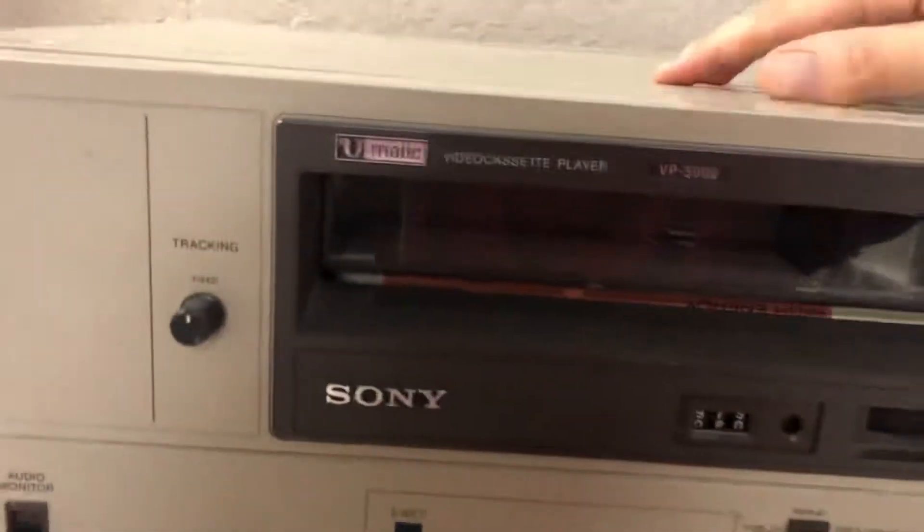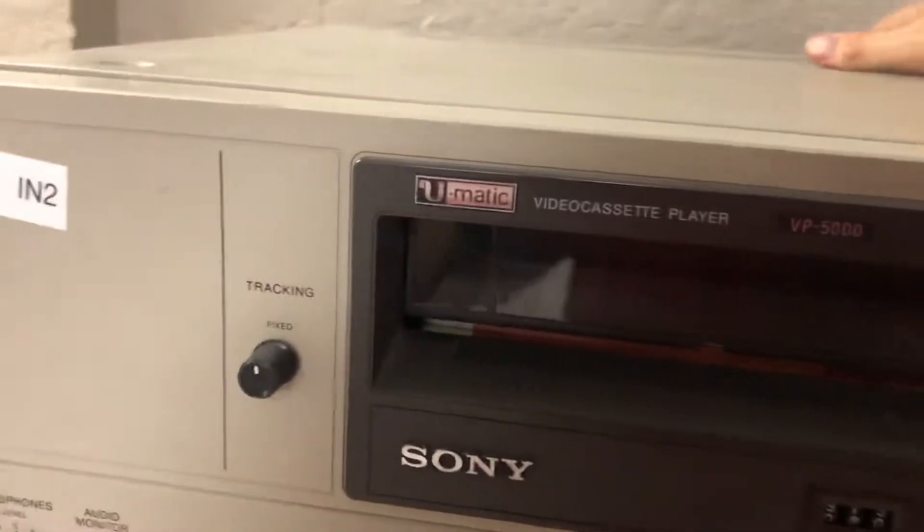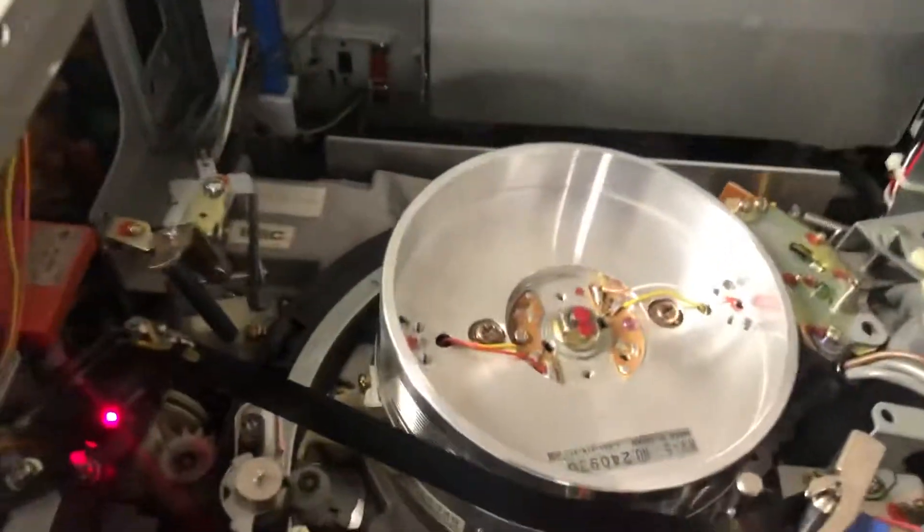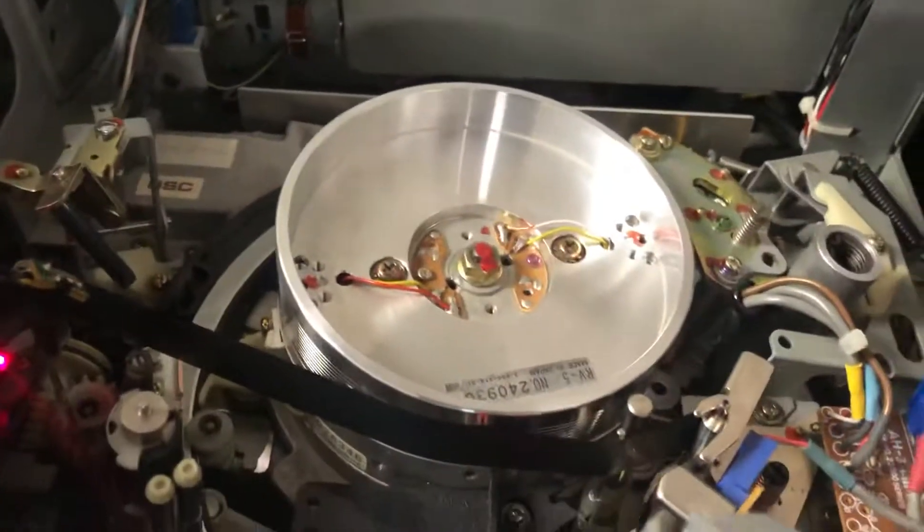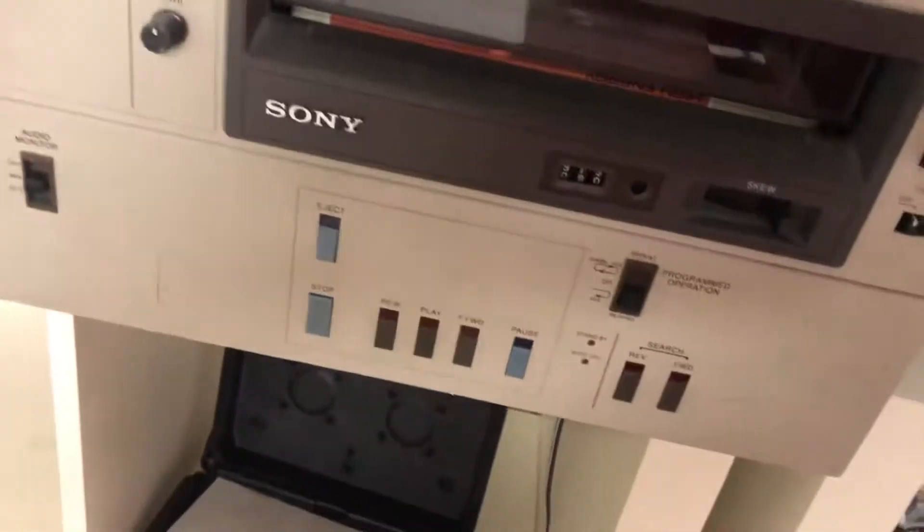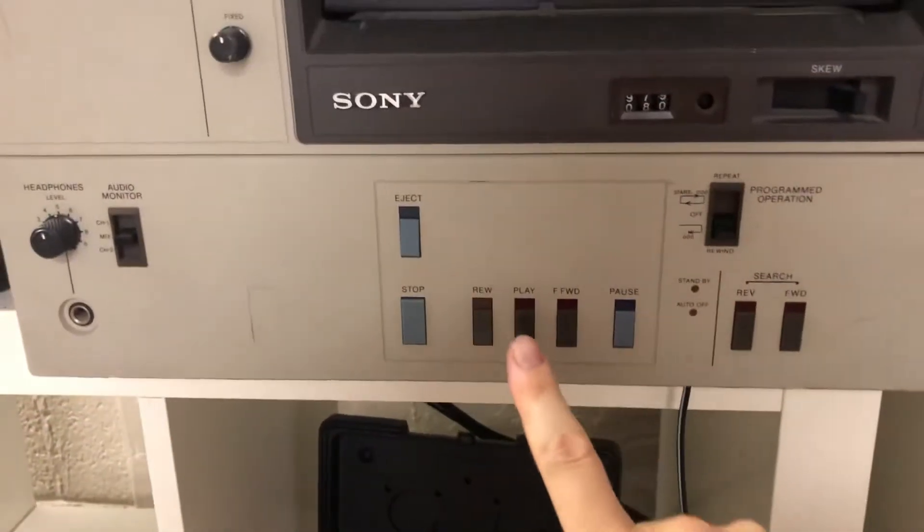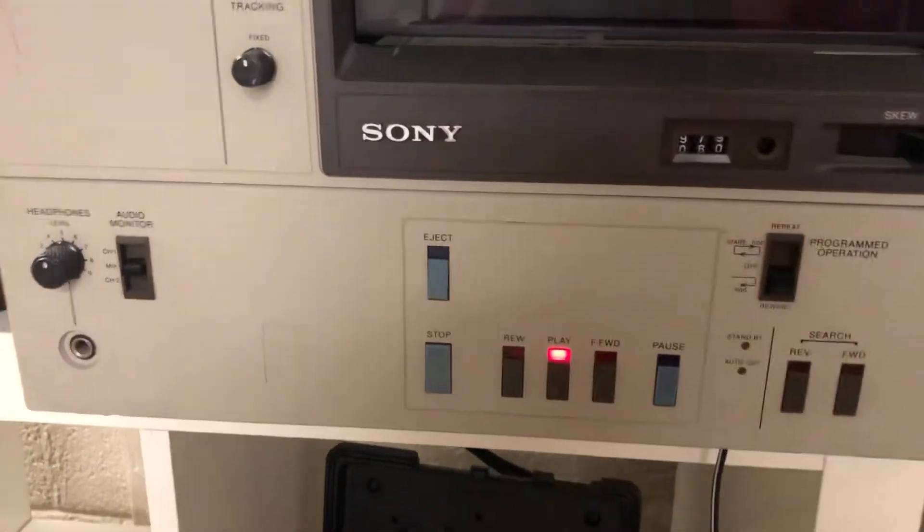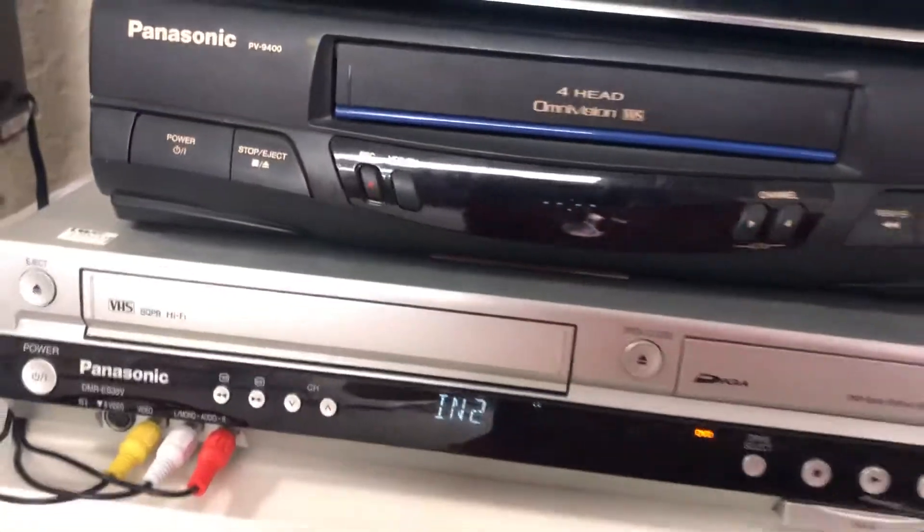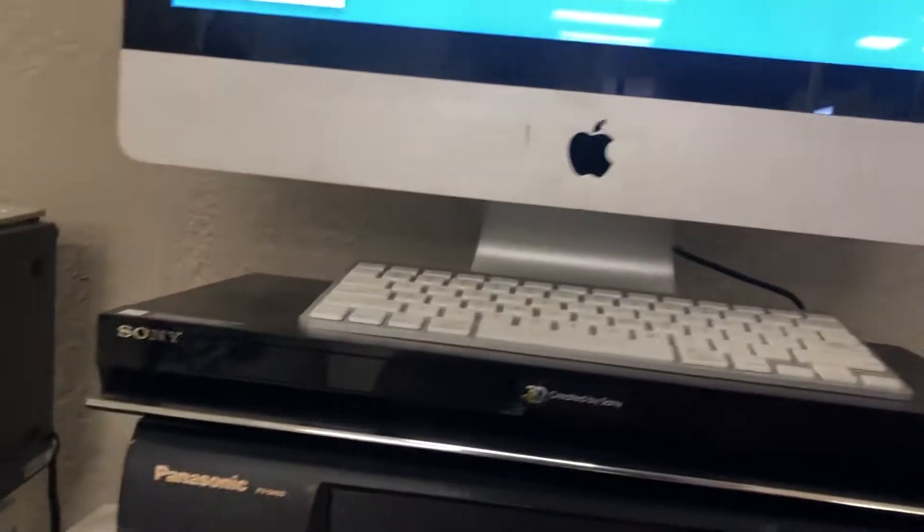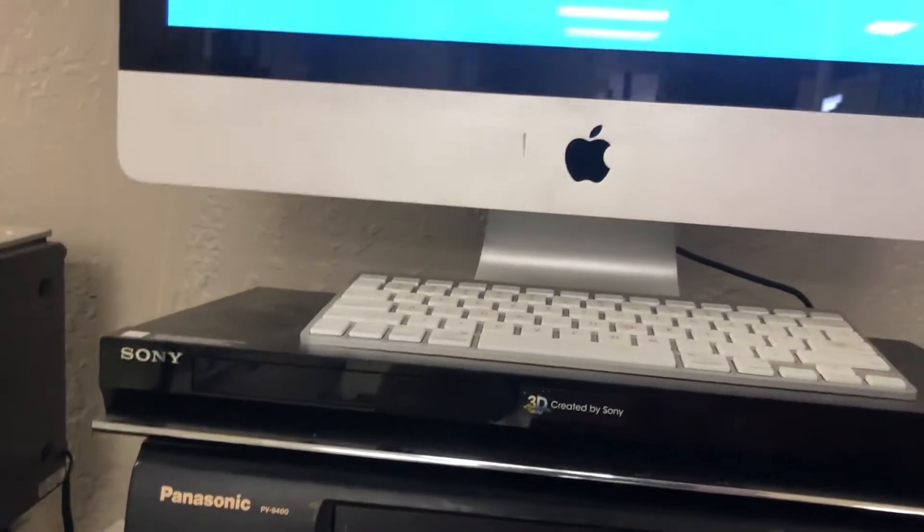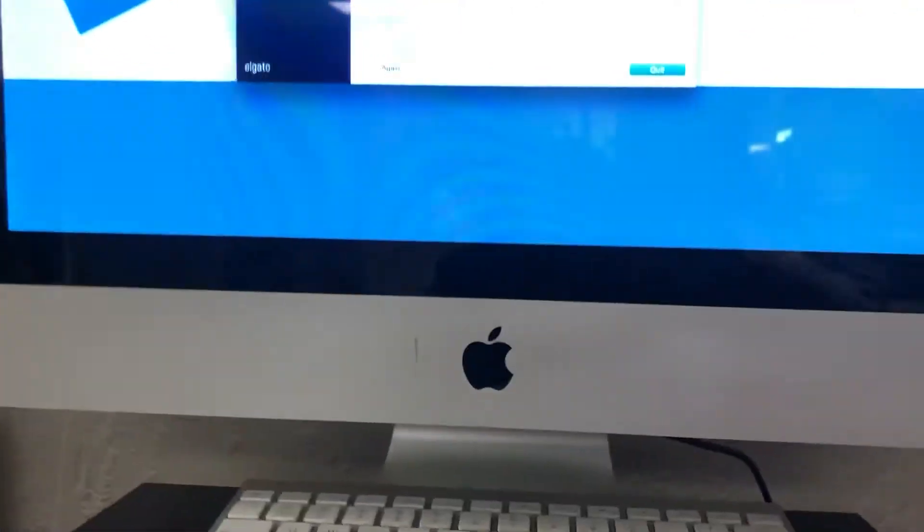Now, I permanently have the lid off because this head needs constant cleaning. So, but anyway, I'm going to show you really quickly. I'm just going to hit play. I have it running through RCA through the back there into the set top here through Elgato USB video capture device.